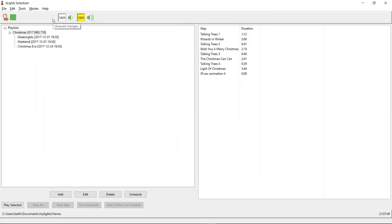We click Save and my show is all set up, scheduled, and ready to run. That's as easy as it is to set up a schedule for Christmas in Xschedule. Thanks a lot, guys.